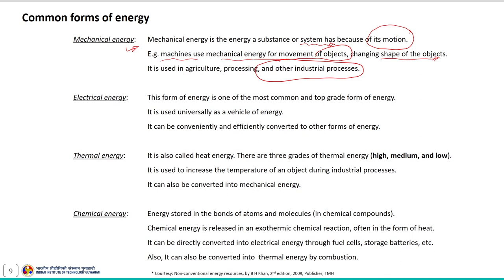Electrical energy is one of the most common and top-grade forms of energy. It is used universally as a vehicle of energy because it can be conveniently and efficiently converted into other forms of energy — for example, electrical energy can be converted into mechanical energy very easily and efficiently.